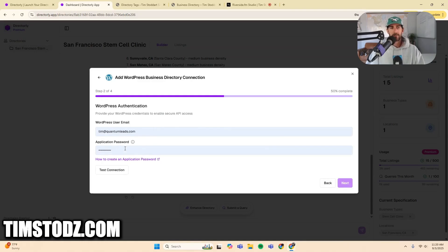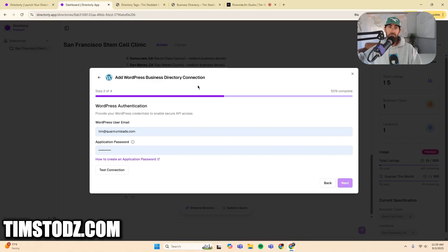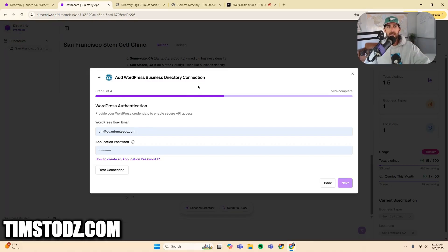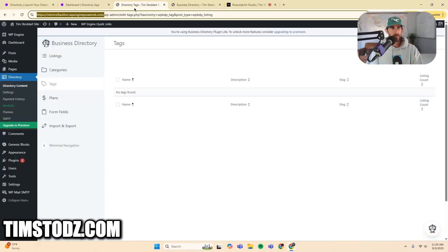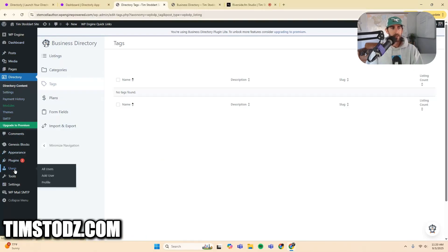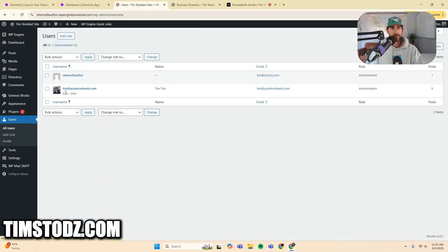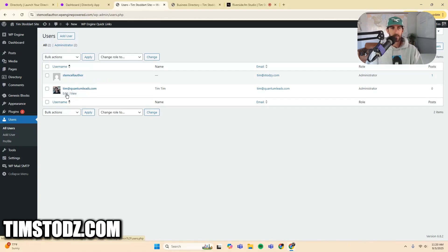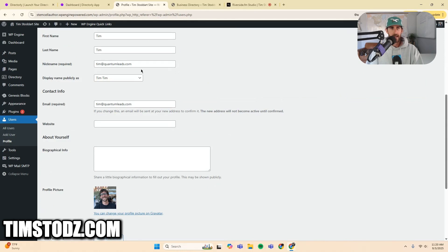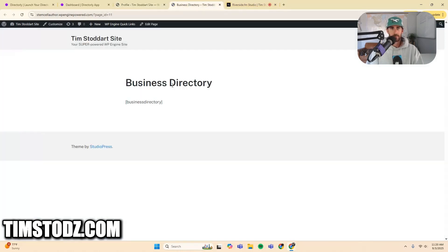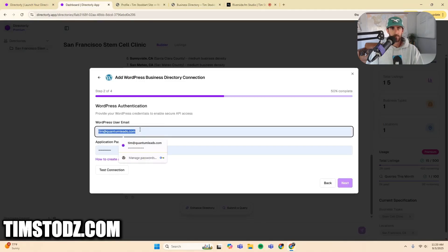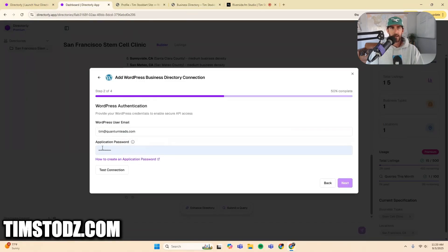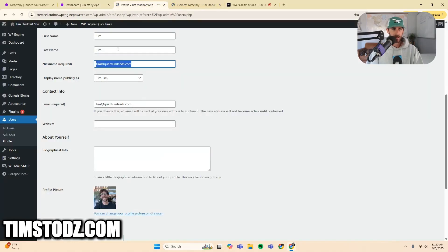WordPress site validated successfully. It sees the directory plugin and it sees the WordPress business directory plugin. Now we're going to continue. Now this part, we have to create an application password. This is basically where we're connecting directory to WordPress. It's not the same as your WP admin. So understand that, but it's still a very simple process. So what you're going to do is you're going to go back to your WordPress website. You're going to click users and then you're going to find the main user. So here I am right here. Click edit. We have the email address set up.